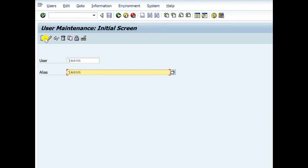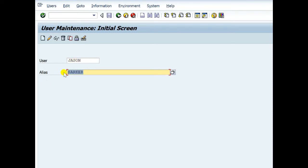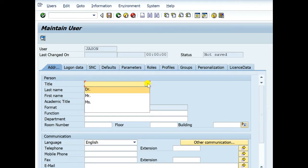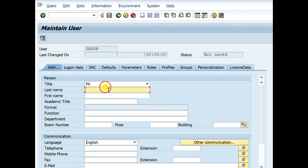You can mention alias or not, or you can mention the same name, or you can write the same name. Leave it blank. Maintain user title, first name, last name.